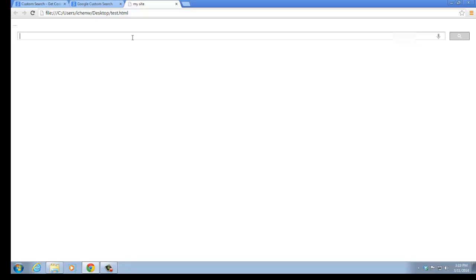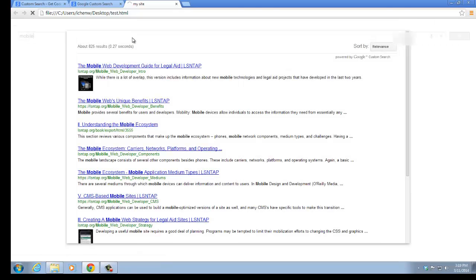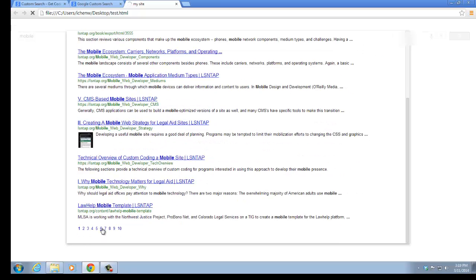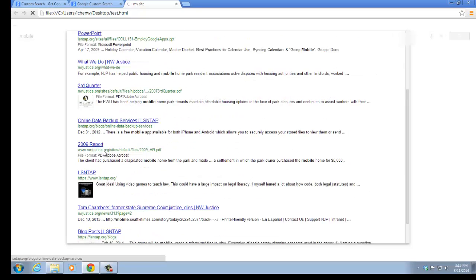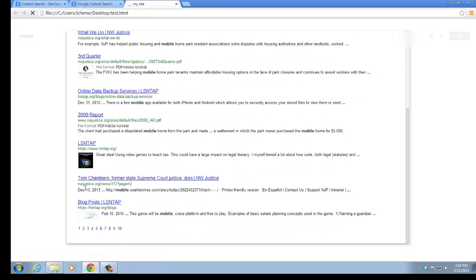If we search for mobile, we can see that the results are coming back from LSN tab. Many results from LSN tab, and some of the results from Northwest Justice.